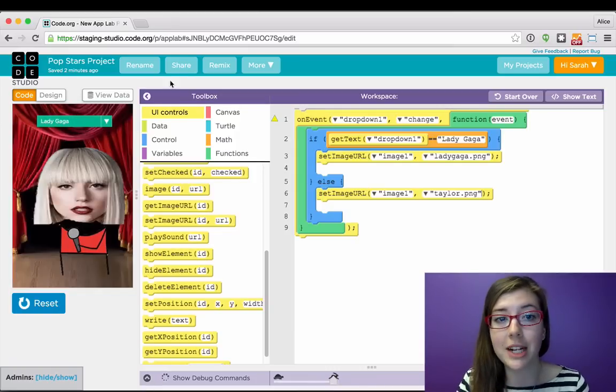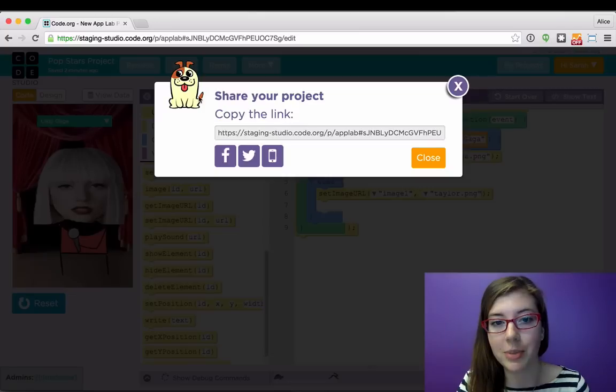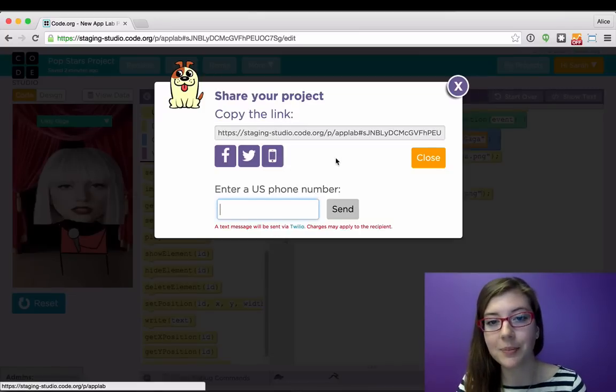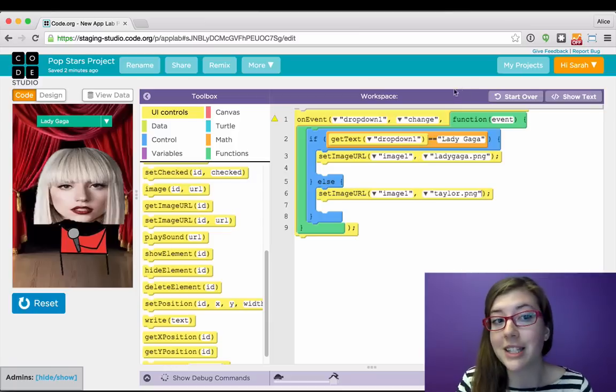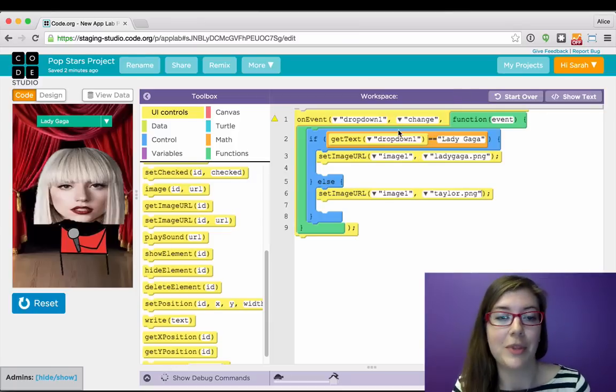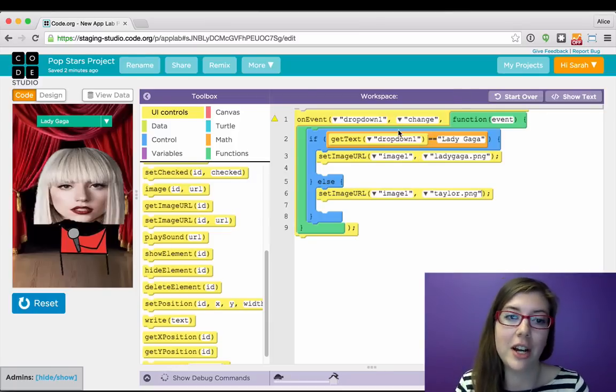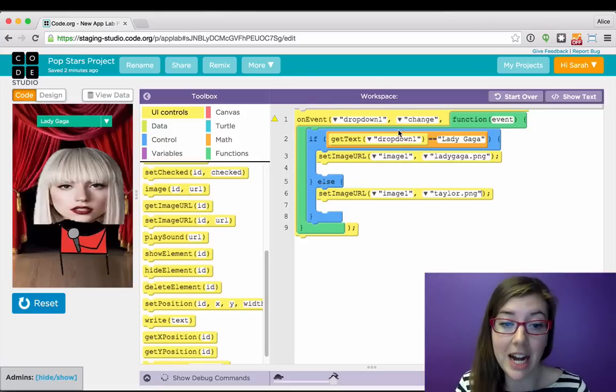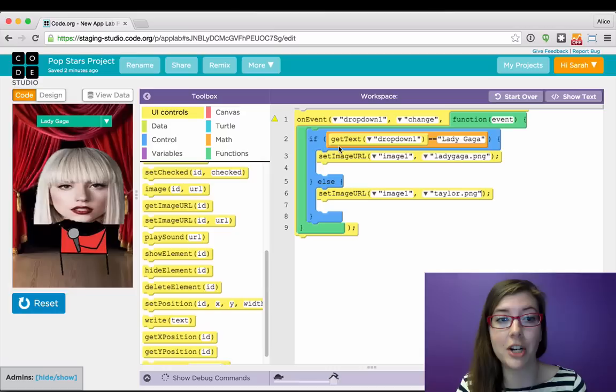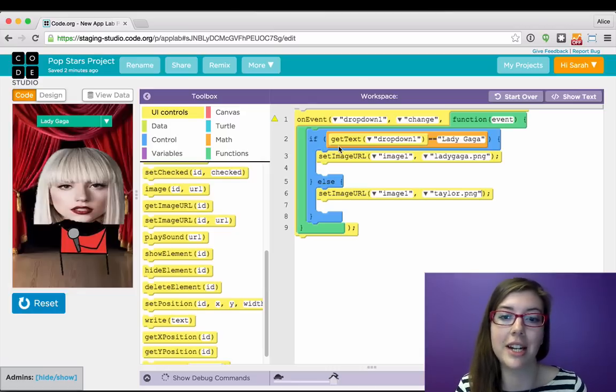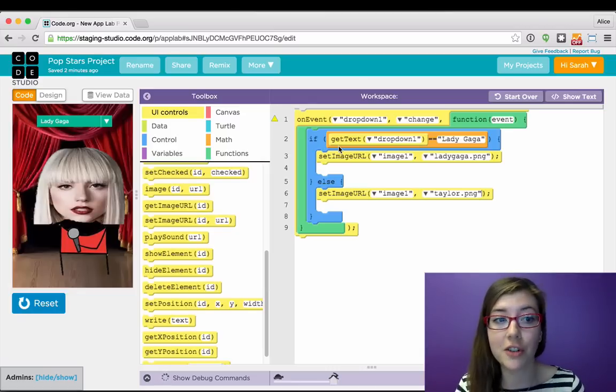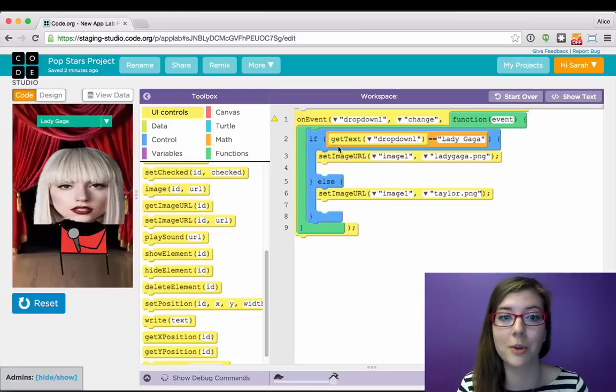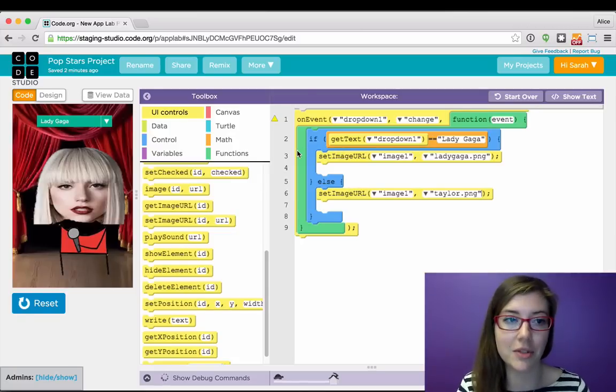So I could share this app right now, and I would do that by clicking share up here. And I could text my friend the link. But I can make this app even more interesting. App Lab has built a lightweight, persistent data service so that if I want to store data for my app, I can. So let's make this a bit more interesting and say that I actually want to send out this app to all my friends and make it a survey where they get to vote whether they like Lady Gaga or Taylor Swift better. And then I'm going to analyze the results.